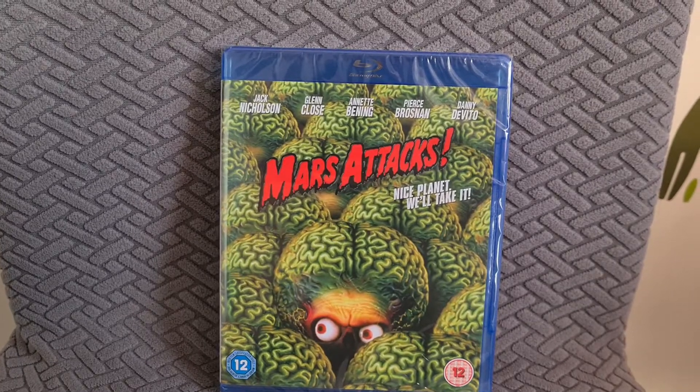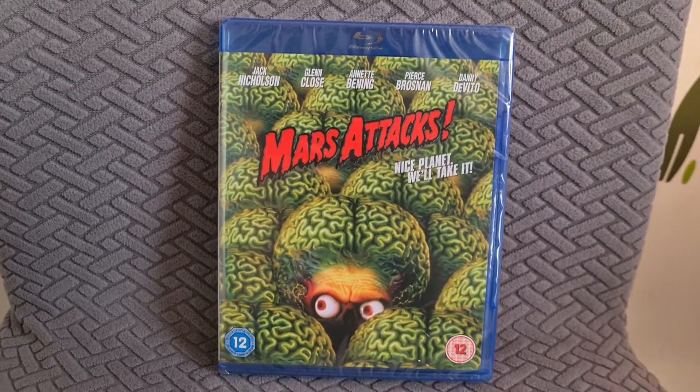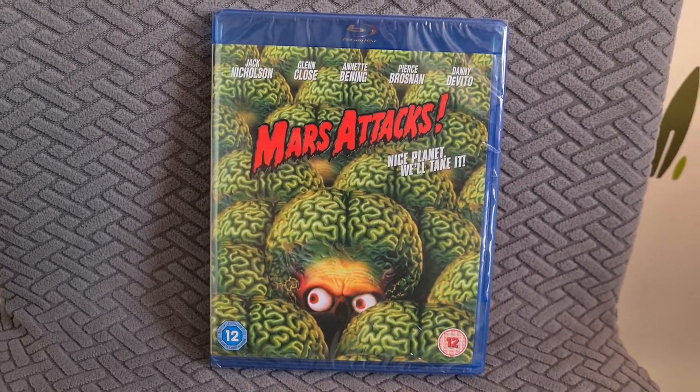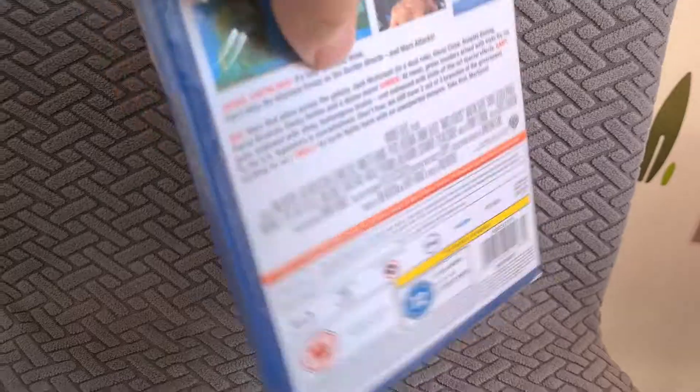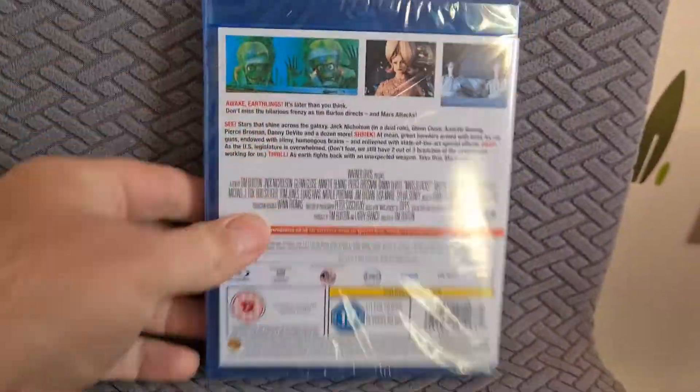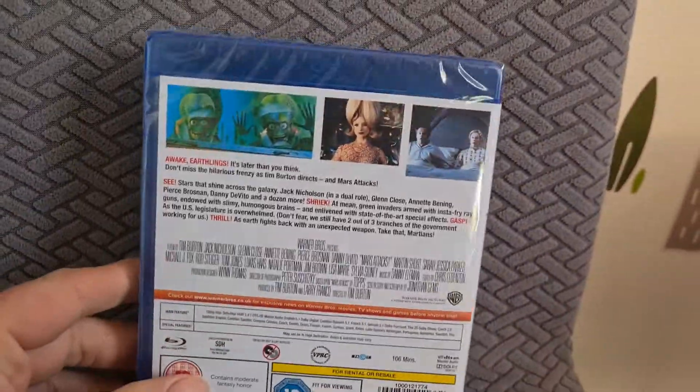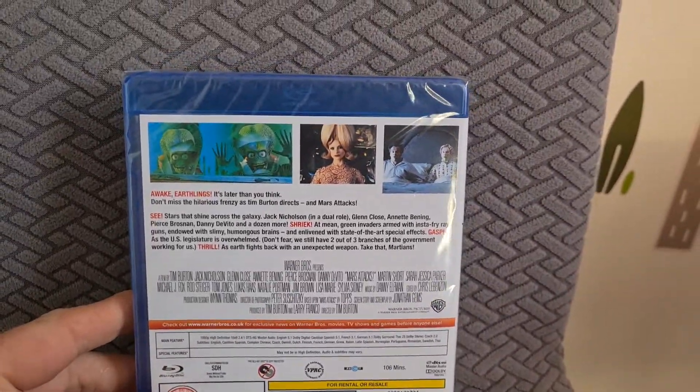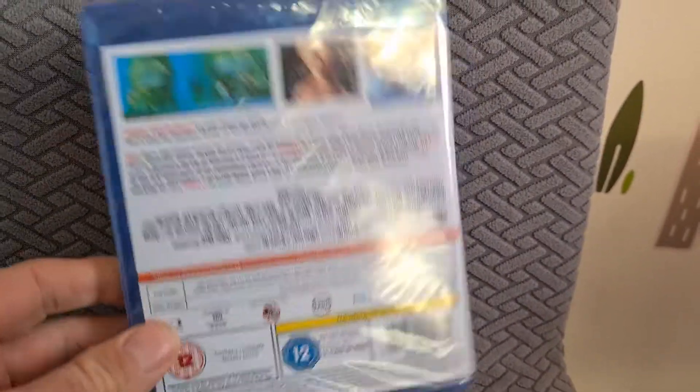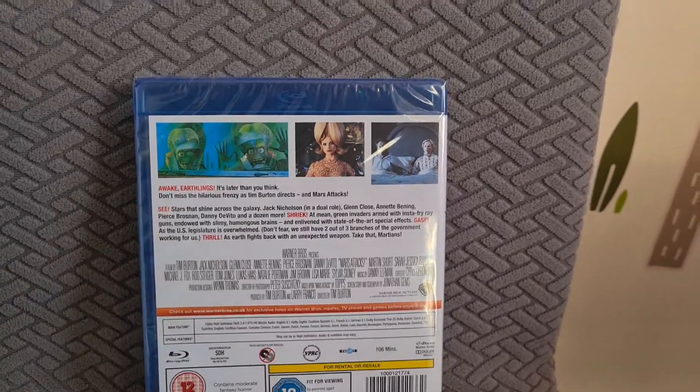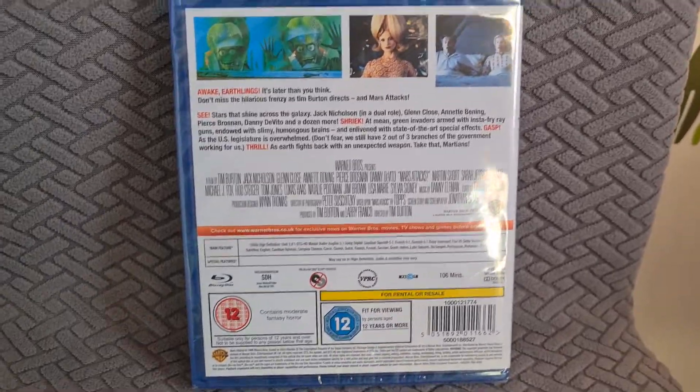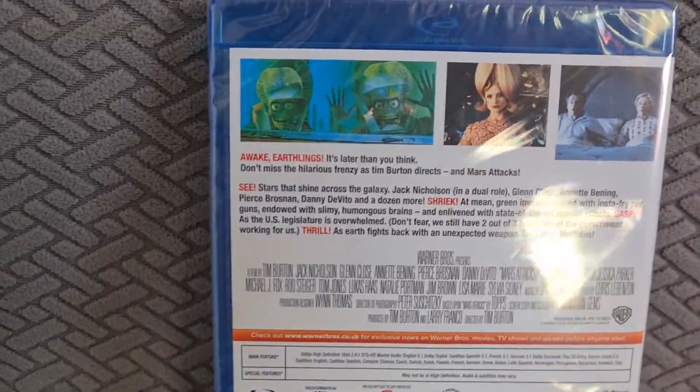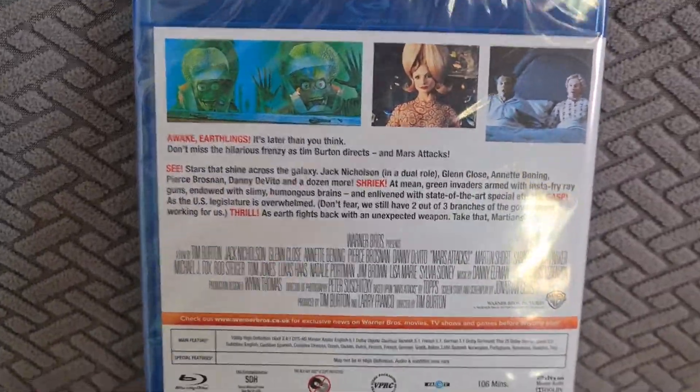Tom Jones is in this as well. So I did enjoy Mars Attacks, it's a Tim Burton film as well. I don't think you get any special features on this disc, I think it's just the film, but for £2.63 who am I to complain? There's the back.